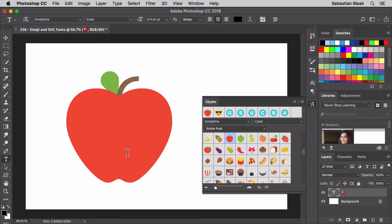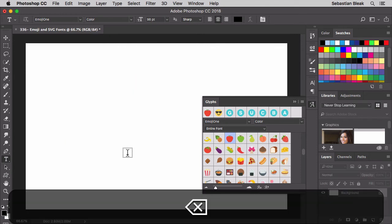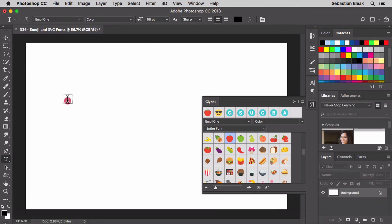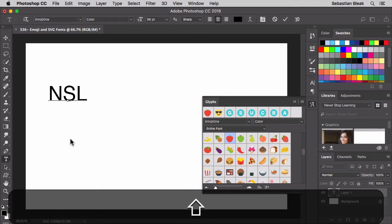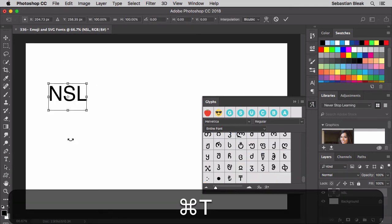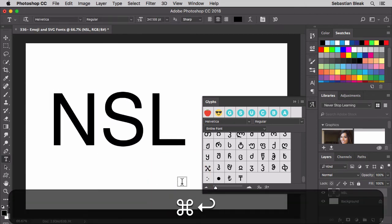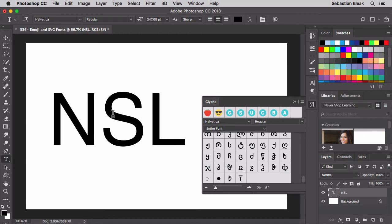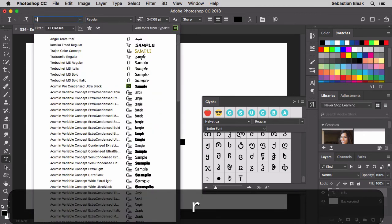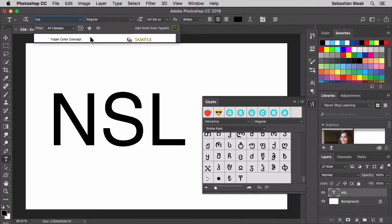That's what I wanted to show you for the emoji font. Next, I want to show you a different type of SVG font — this one is a color concept font. I'm going to bring in some new text: NSL for Never Stop Learning, with the letters nice and big. Command-Enter. Back over here at the top, I'm going to start typing in Trajan — Trajan Color Concept.